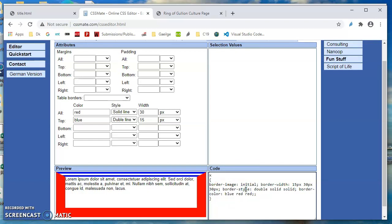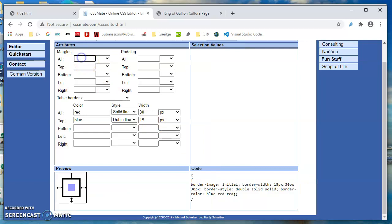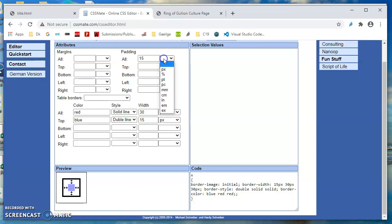So this is called the box model - the idea that a tag is essentially a box. We can style the top, right, bottom, and left. So worth experimenting with, very useful. We can put margins. Padding is between the content and the border.